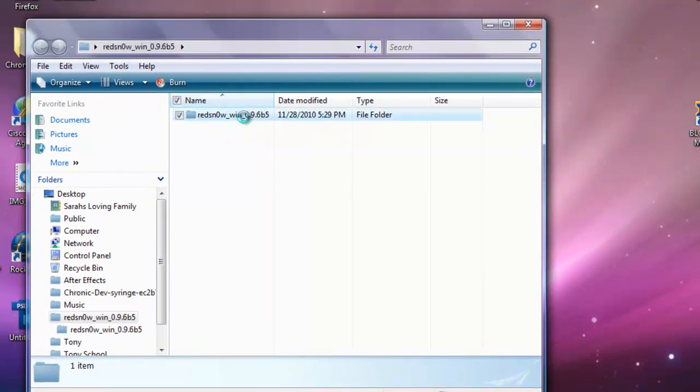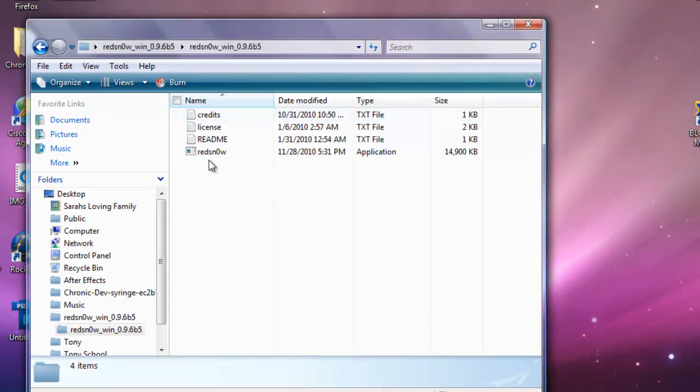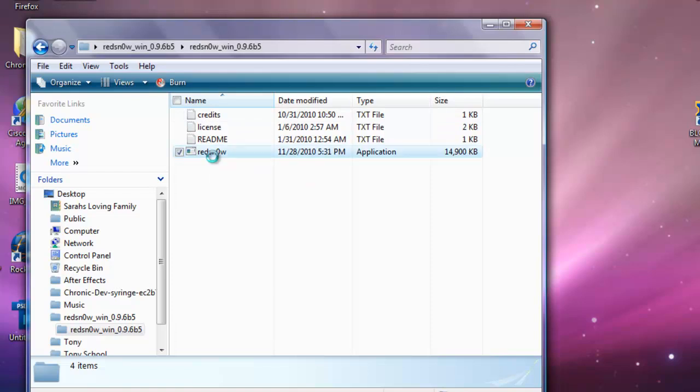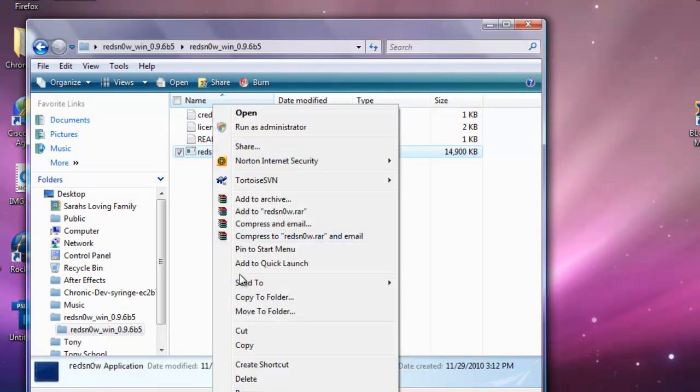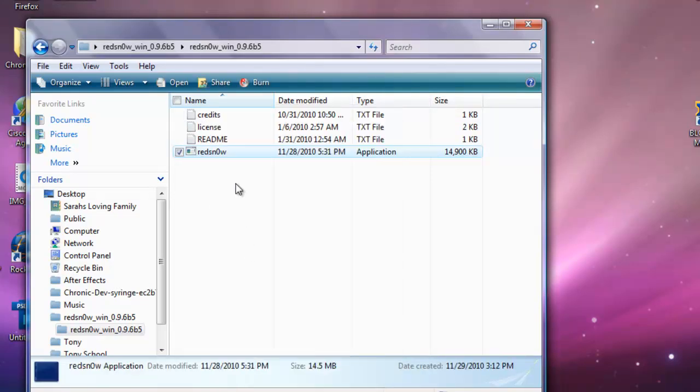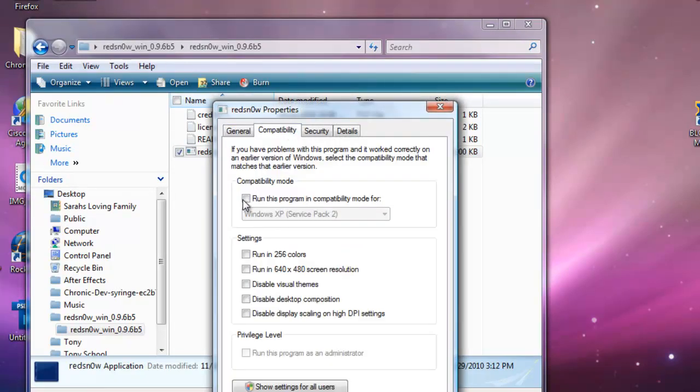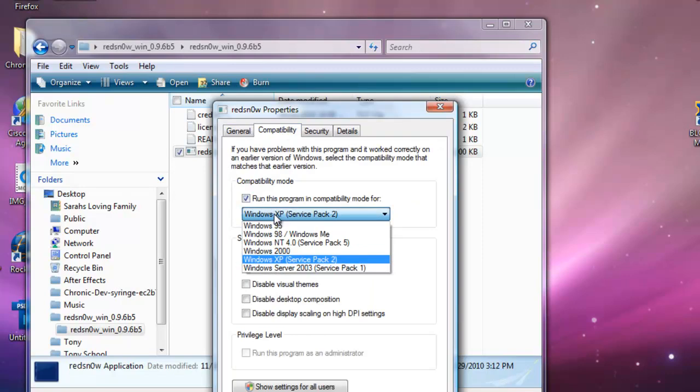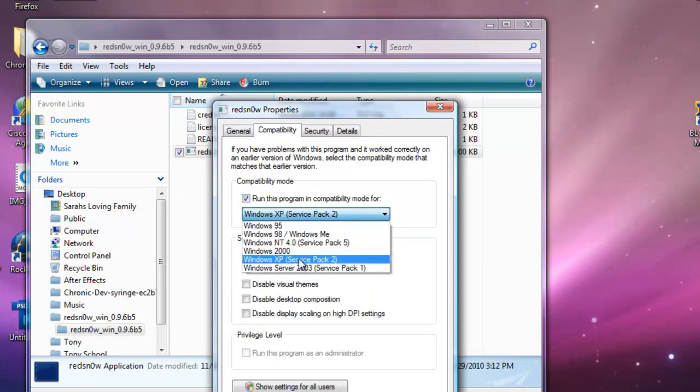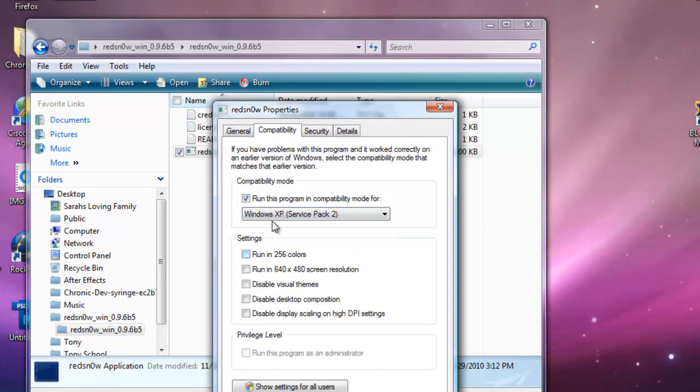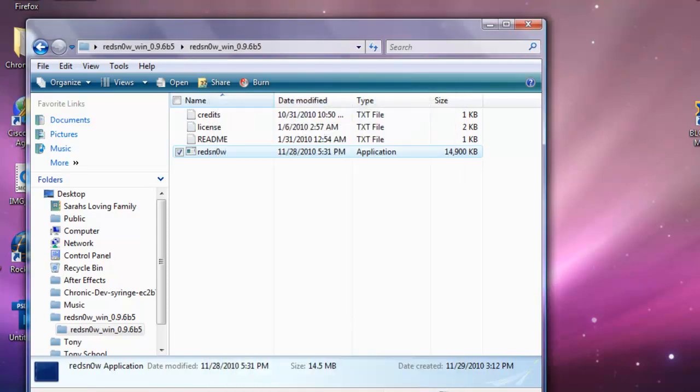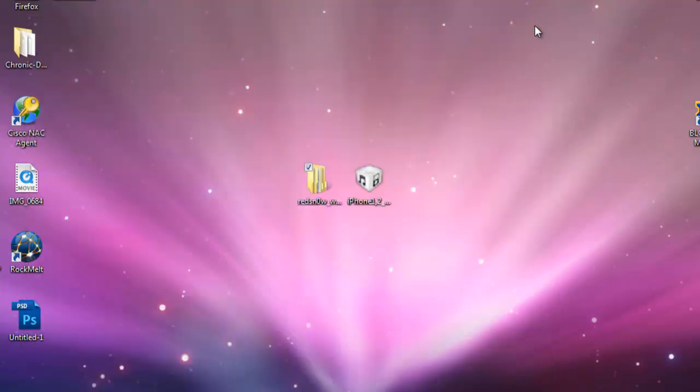If you have Windows Vista or Windows 7, you're going to want to right click on the redsnow.exe and go to properties. Go to compatibility and run this program in compatibility for Windows XP Service Pack 2. Just click that and go apply and click OK. If you only have Windows 7 or Vista, you need to do that or it won't work sometimes.